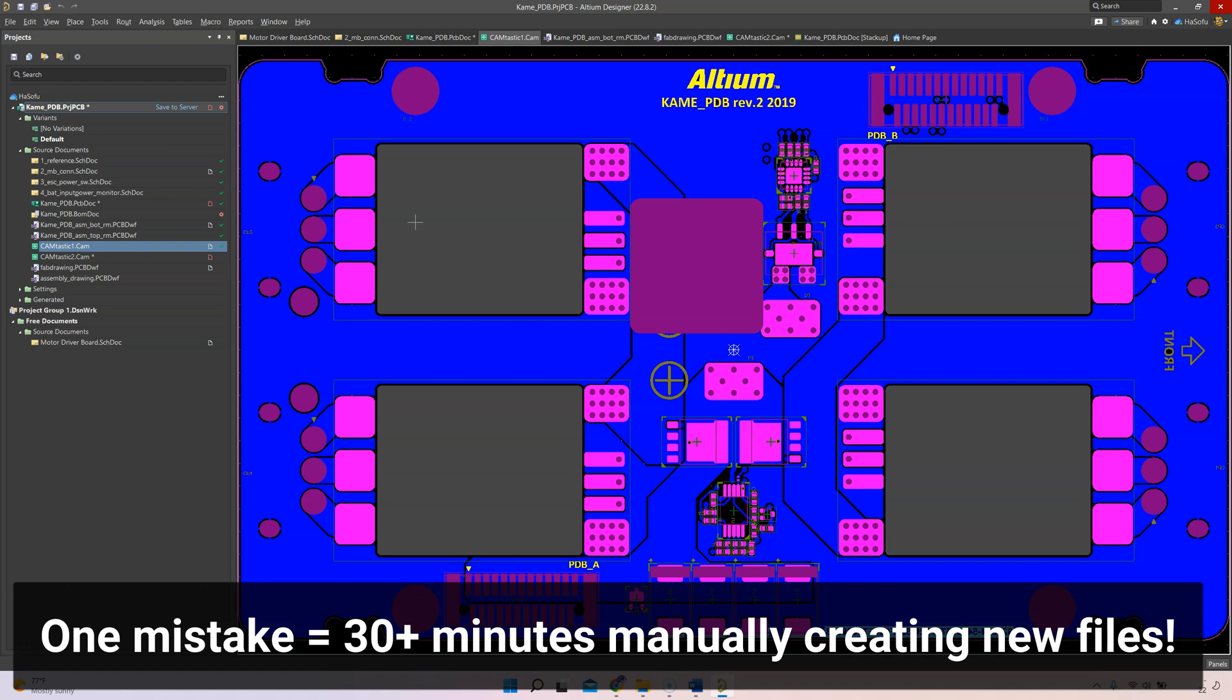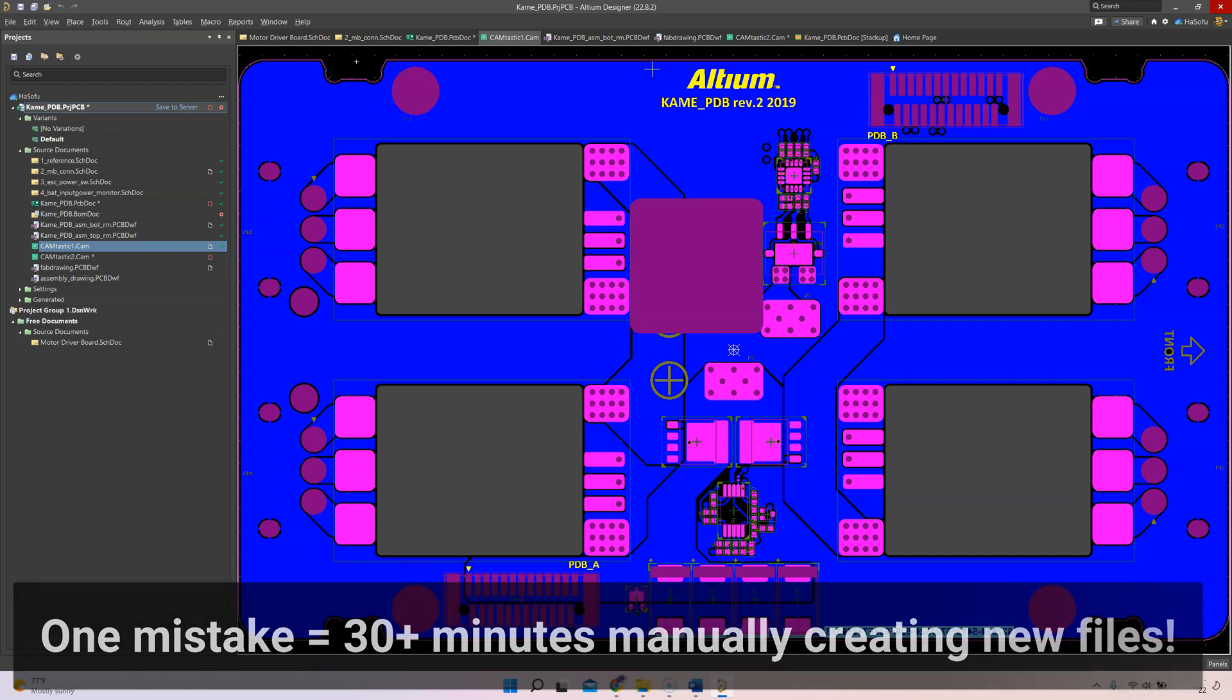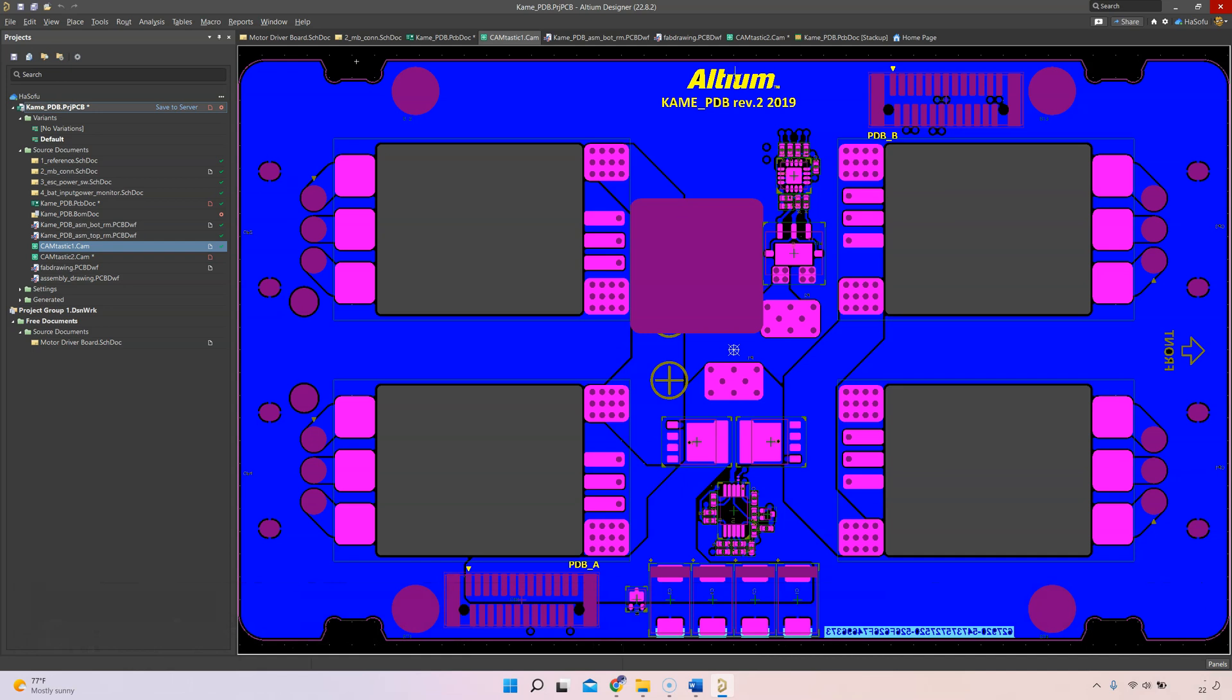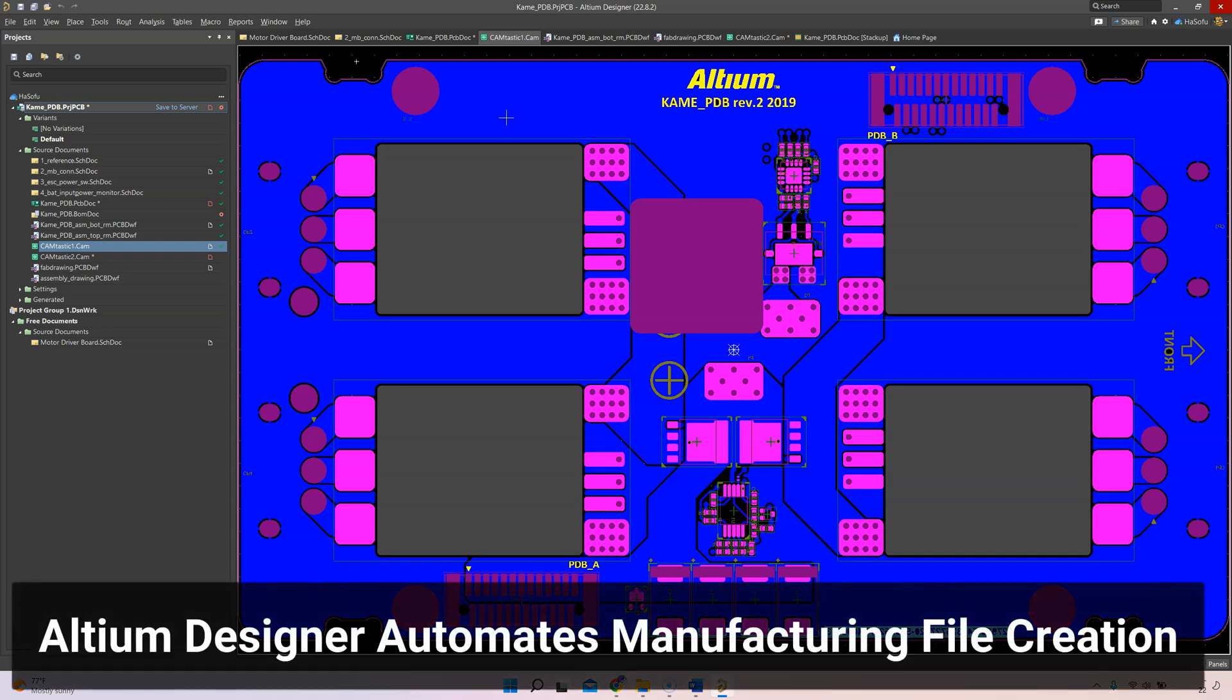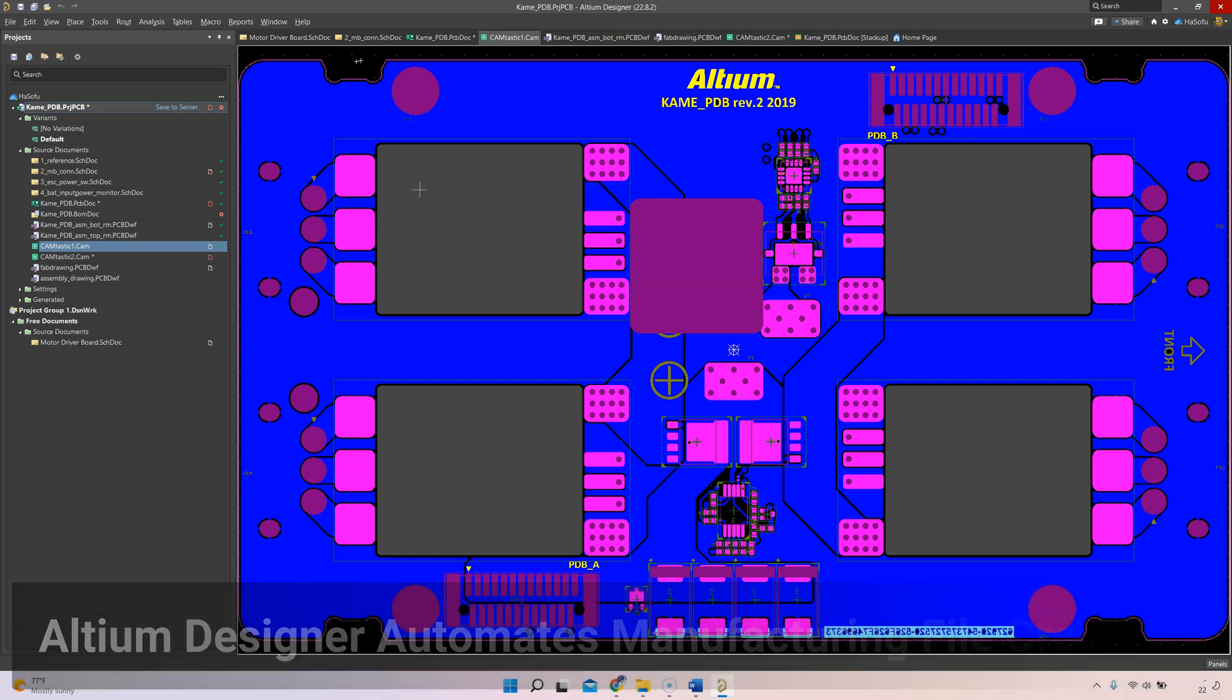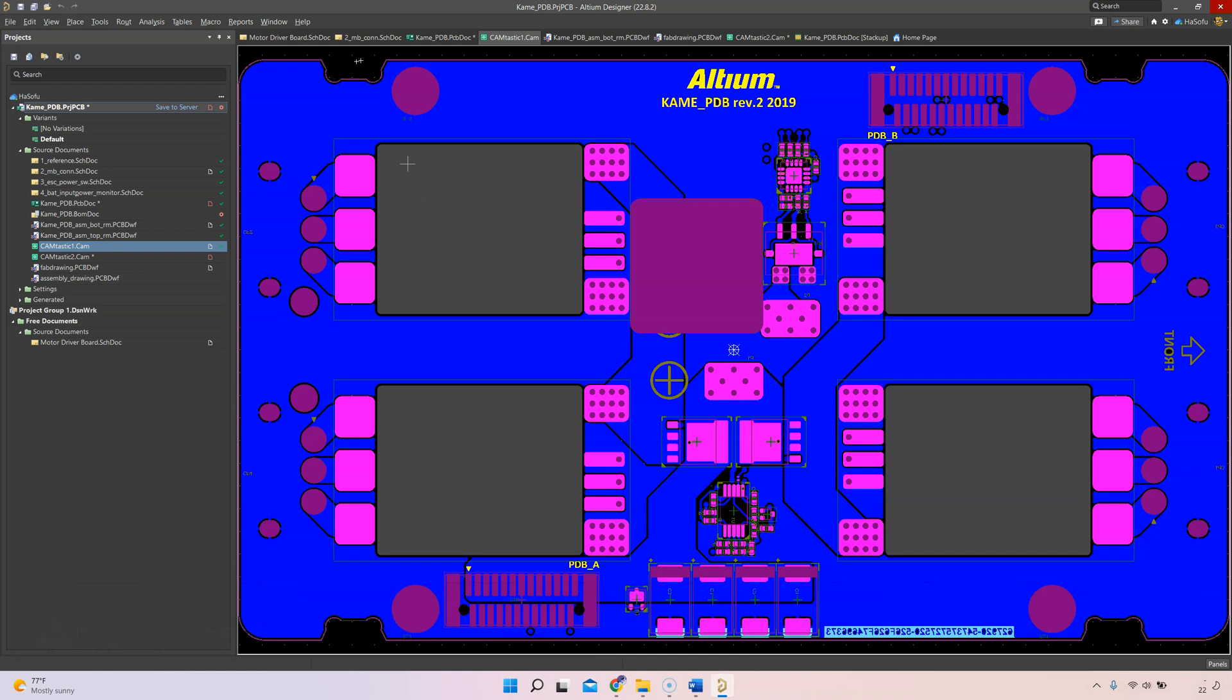That is a creativity killer and it saps my motivation. That's why I go the extra mile to make sure my design is done well according to the manufacturer standards. Altium has set up a way for us to do this automatically with the click of a button.